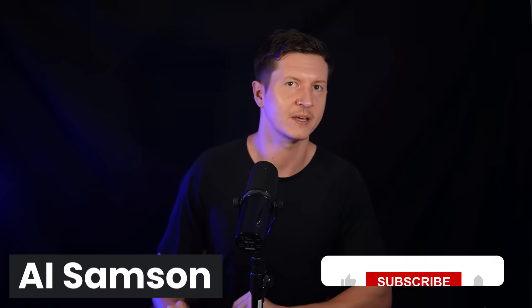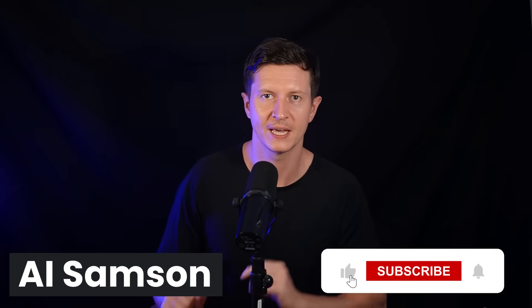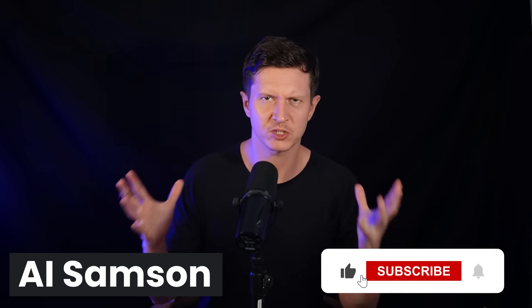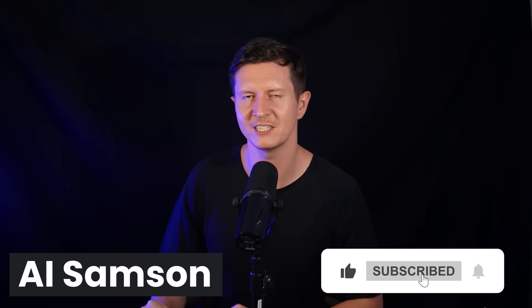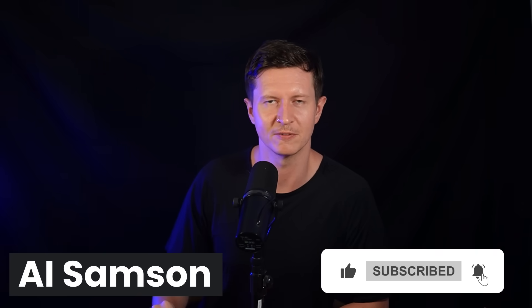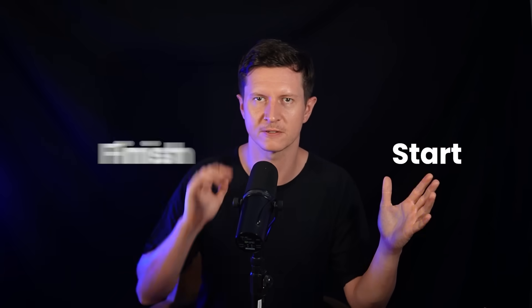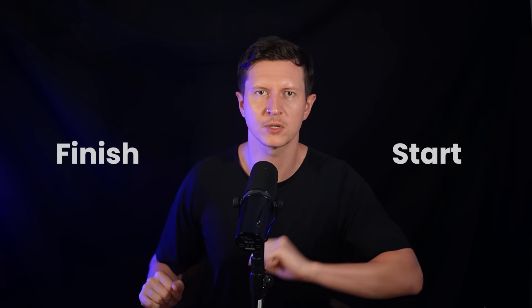If you're new here, I'm AI Sampson and on this channel we explore the creative possibilities of AI. Now we're going to go through the entire content creation process from start to finish and I'm going to show you some of the latest tools at every step of the process.